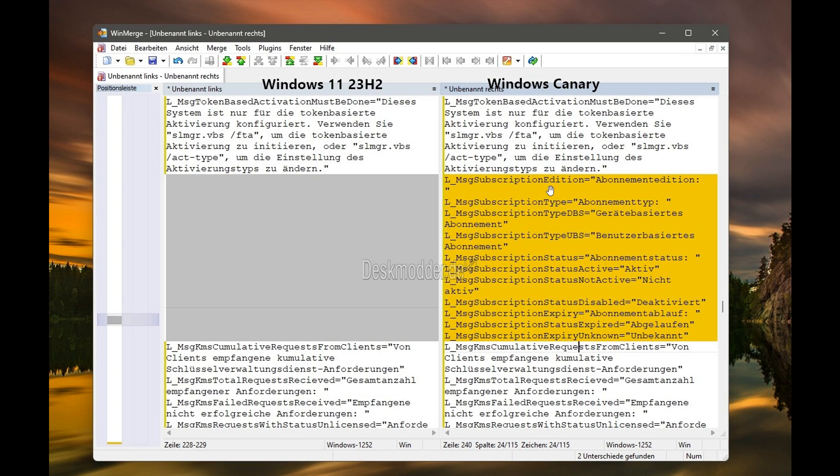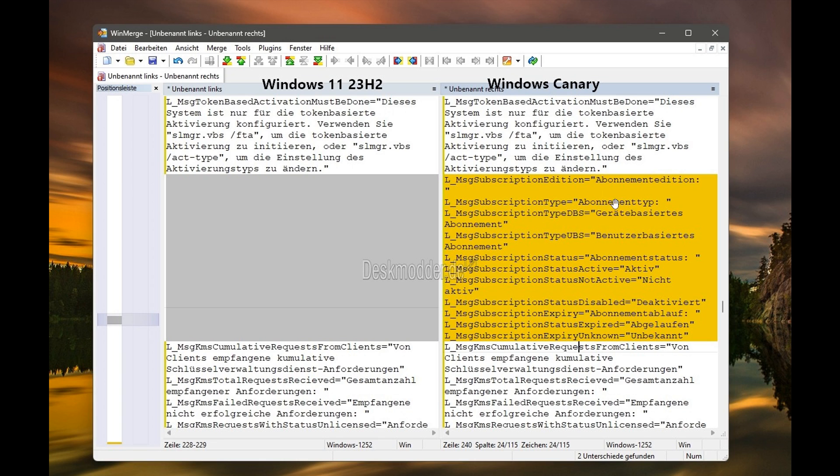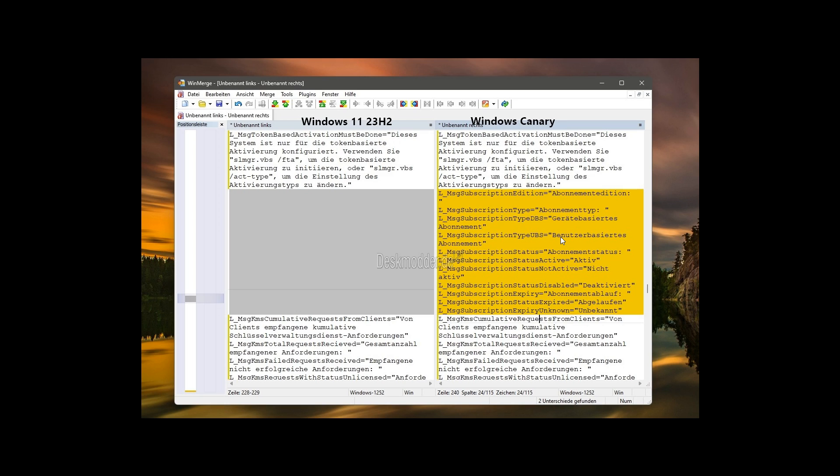Now, this looks like quite a mouthful, and obviously this is in German because it was spotted in a German version of the Canary build. But basically, just to simplify this for the purpose of today's video, the subscription versions were broken down into three categories. A subscription edition was spotted, a subscription type was spotted, and the subscription status was spotted in this INR file in the latest Canary channel build.